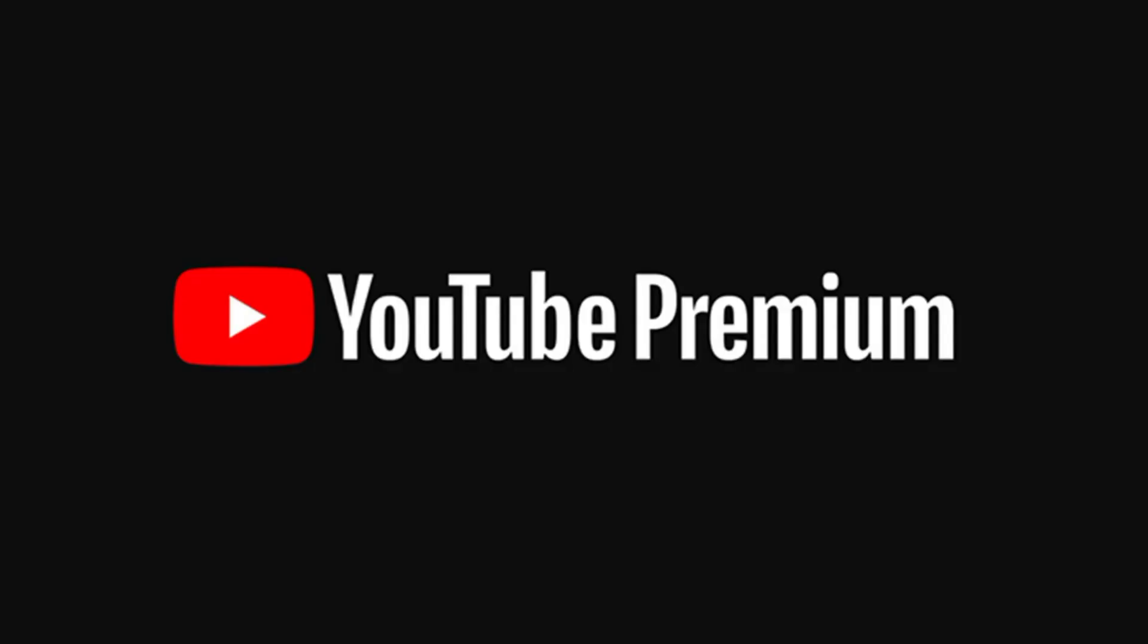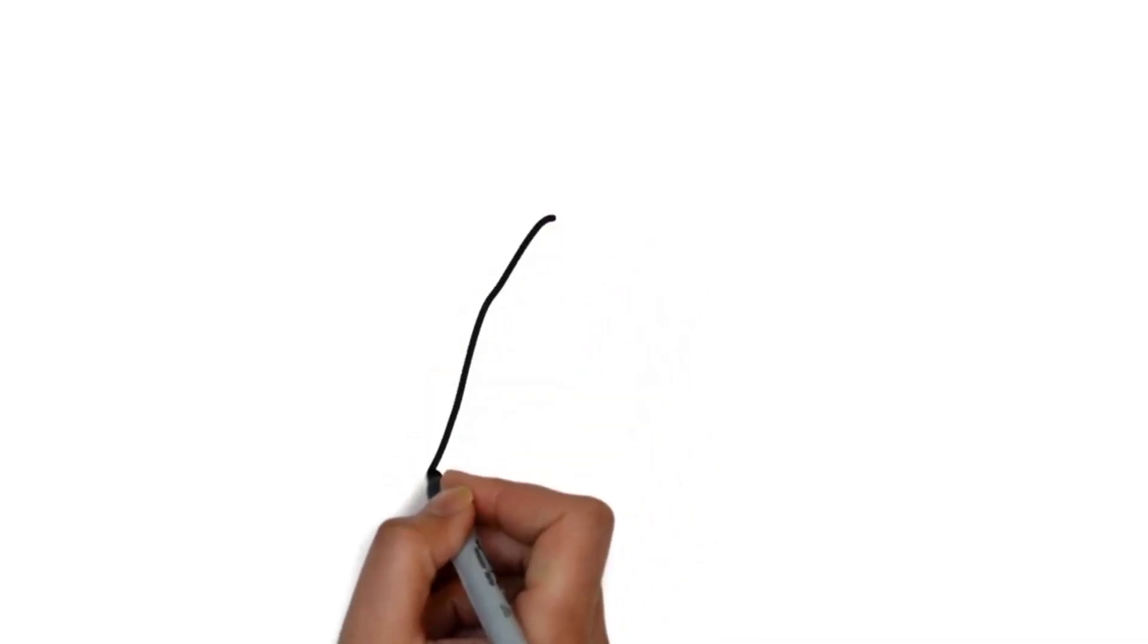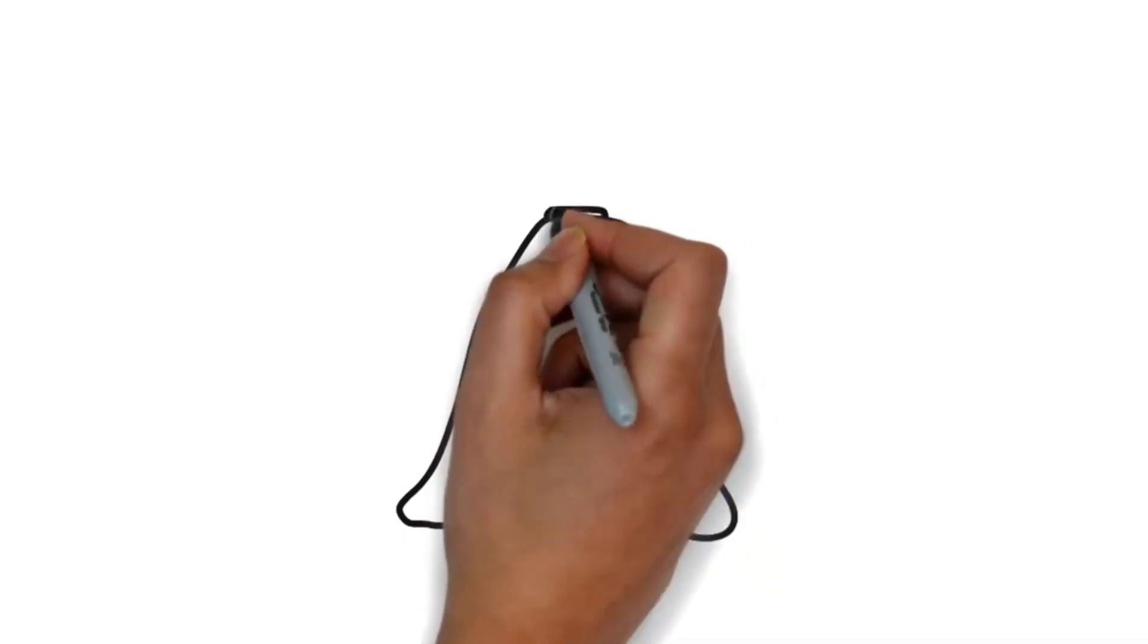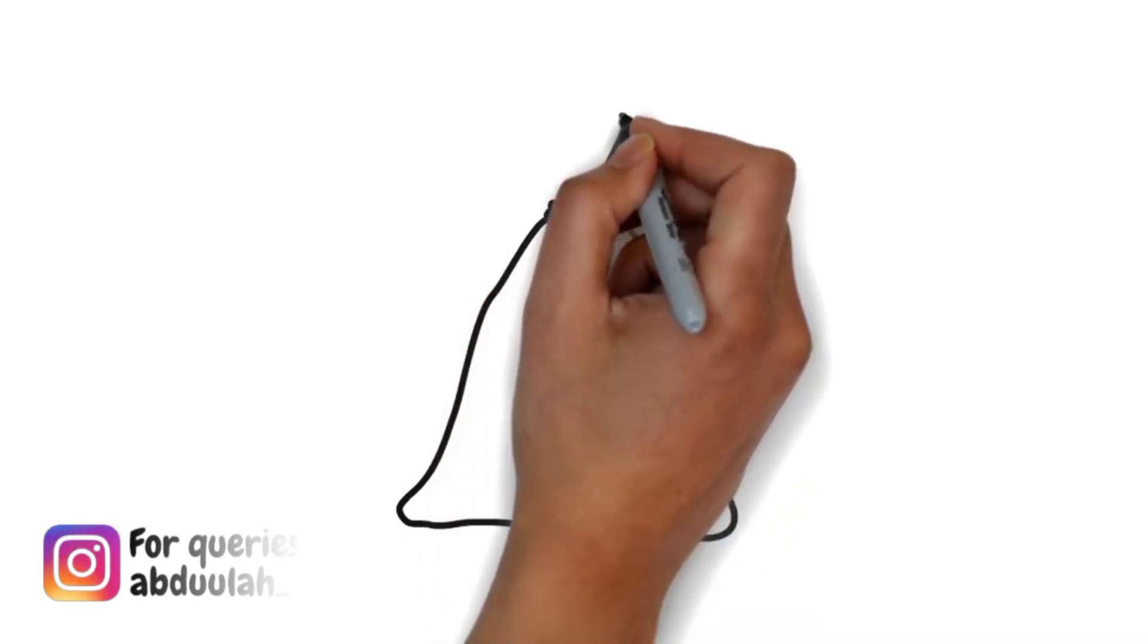First of all, let's talk about YouTube Premium. YouTube Premium is a paid membership service where users pay money to access YouTube videos, just like Netflix and Amazon Prime.